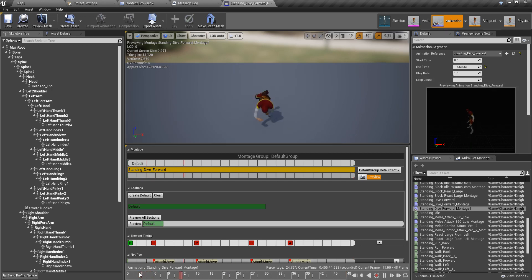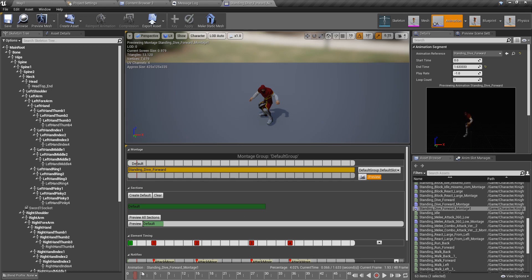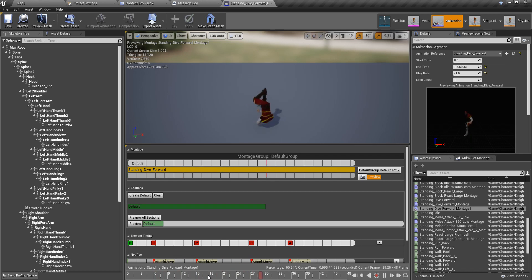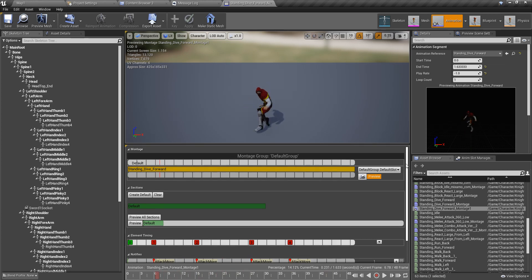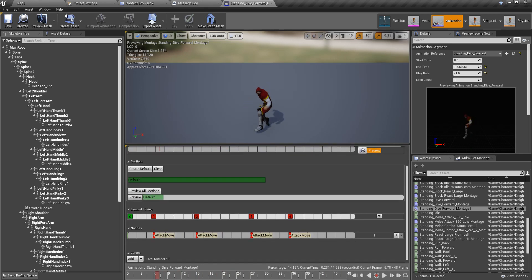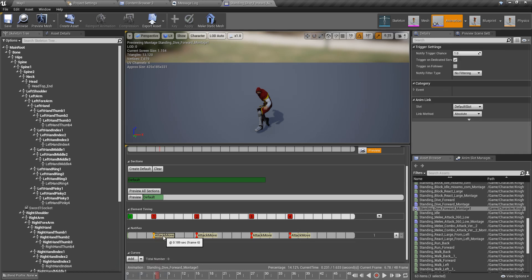If I do that, I do not have to rotate my character into the opposite direction before doing the rolling. To do that, since this is currently playing forward, I have to make the play rate minus one. If I play it now it will play like this.